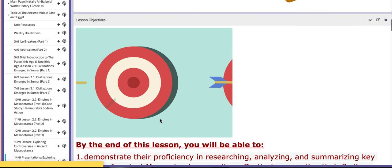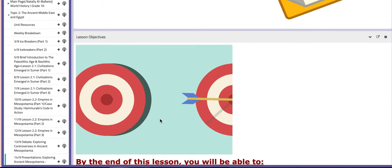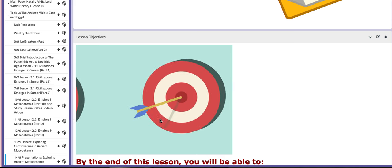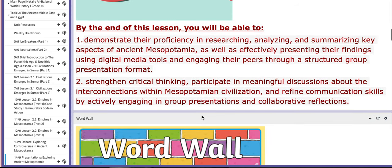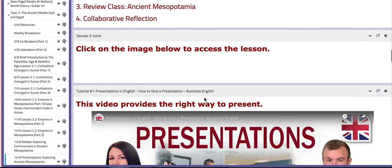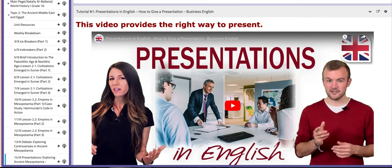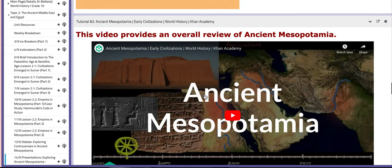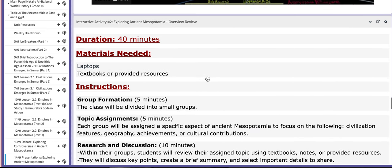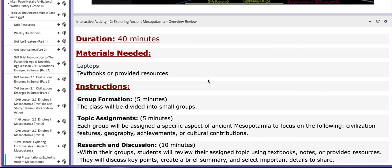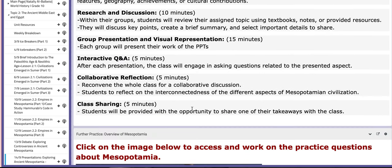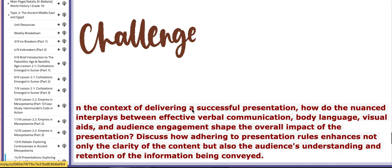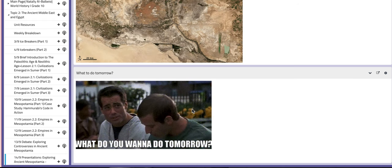On the last day of this week, the fifth day, you are going to prepare for presentations. I will tell you about them three days prior to the presentation. These presentations should focus on exploring ancient Mesopotamia. Here are the main objectives and the key concepts. You have tutorials that explain the right way to present, and another tutorial about ancient Mesopotamia in general. The interactive activity is essentially the presentation you need to work on, providing an overview review of ancient Mesopotamia. Here you have the duration, materials needed, and instructions — I'm going to explain them to you before you present, so don't worry. That is it for this week. Thank you so much for listening and have a nice day.